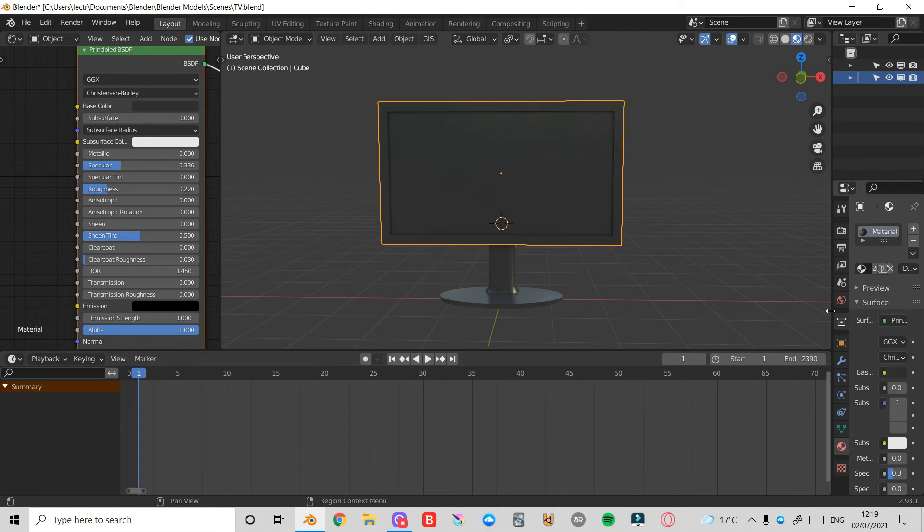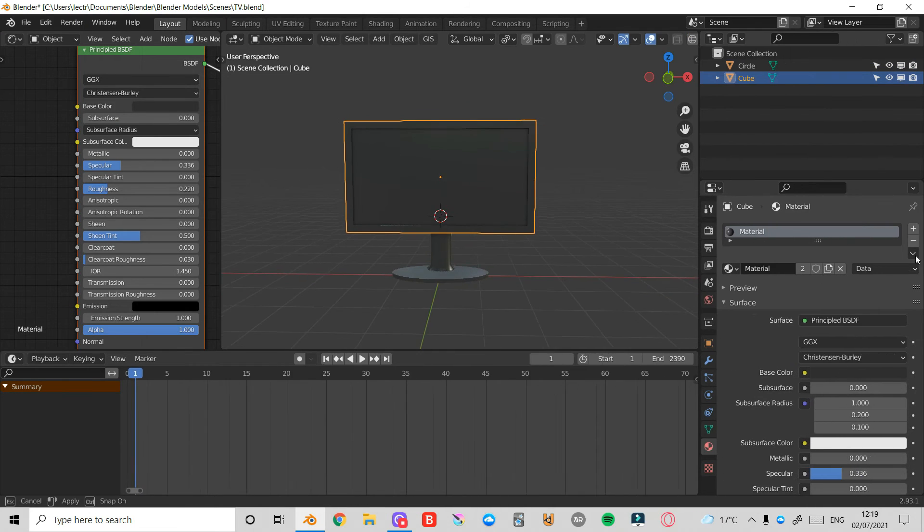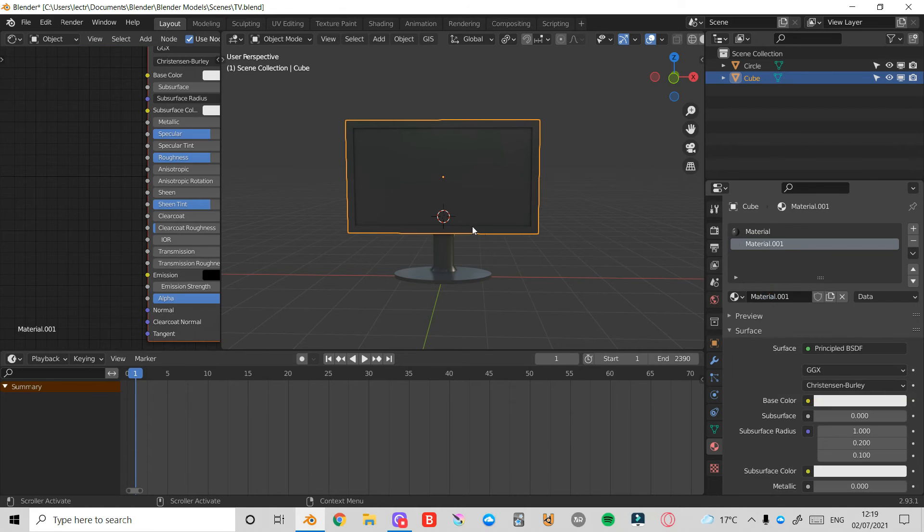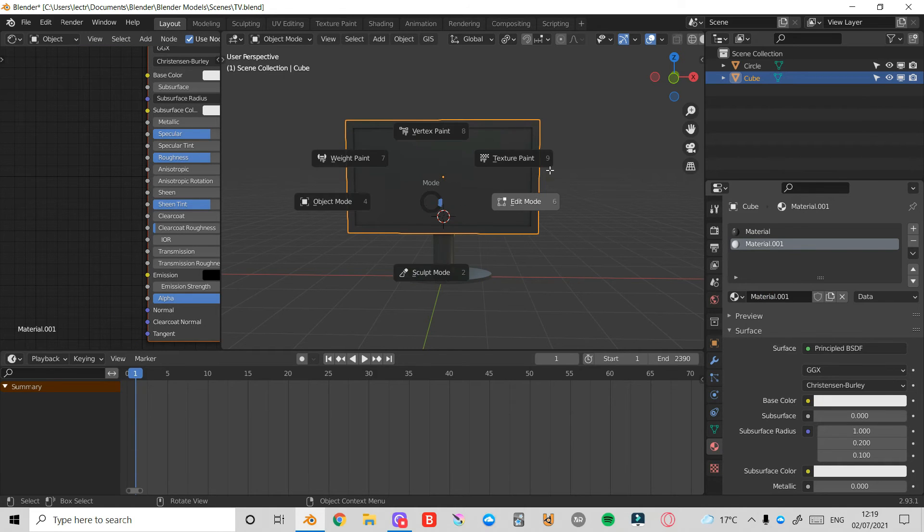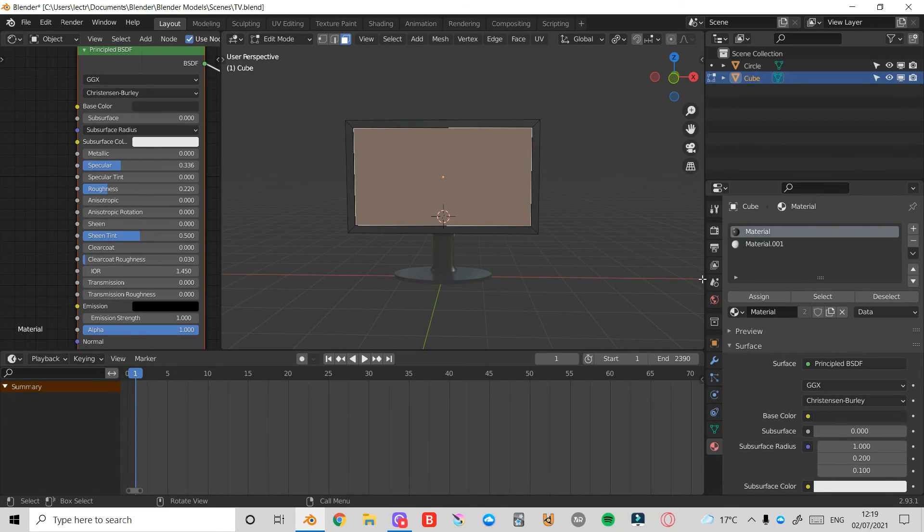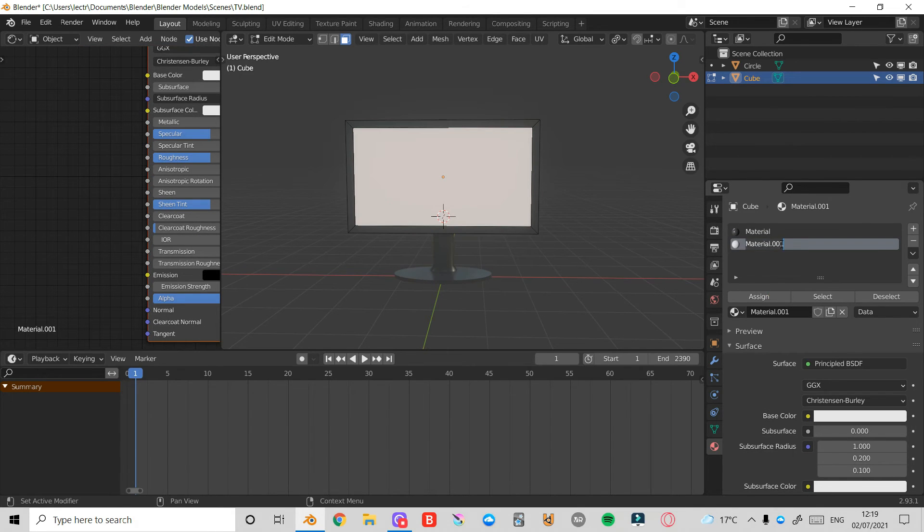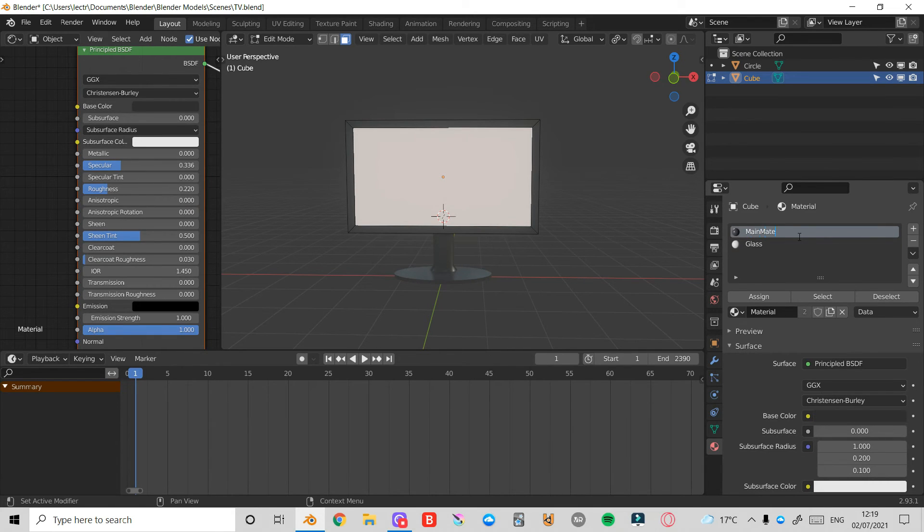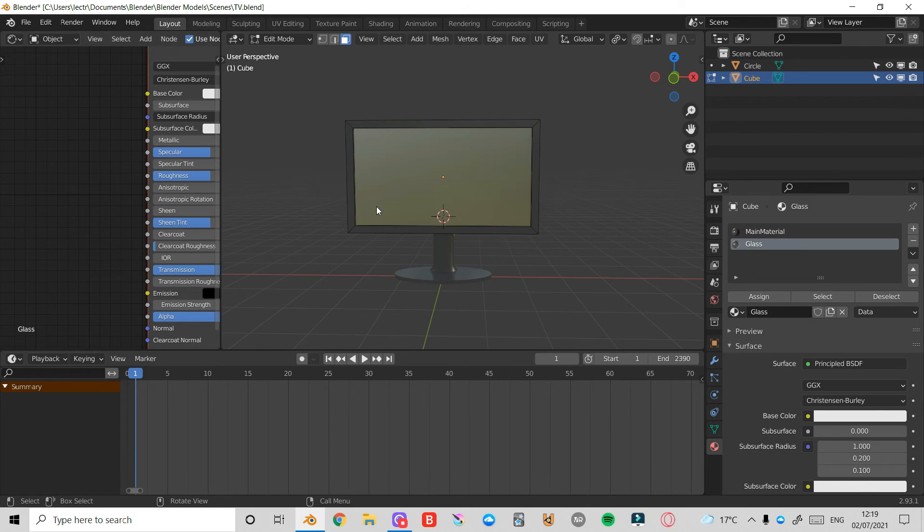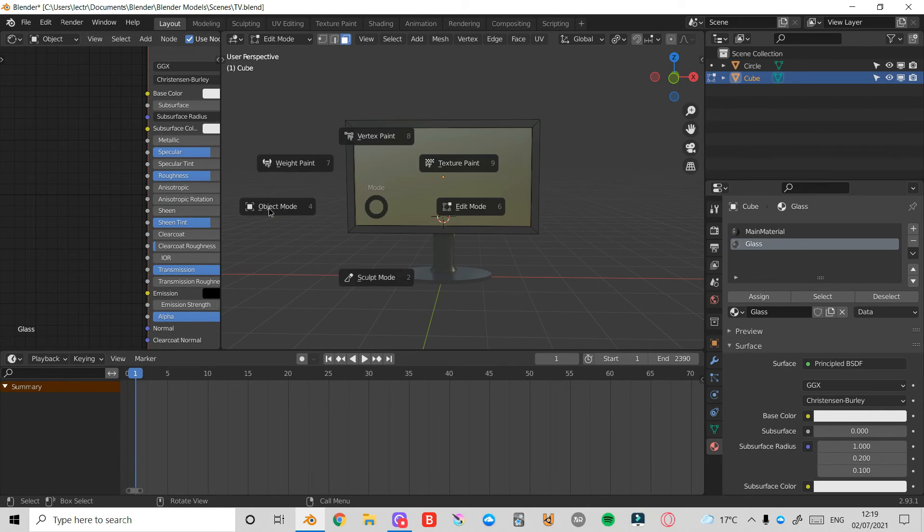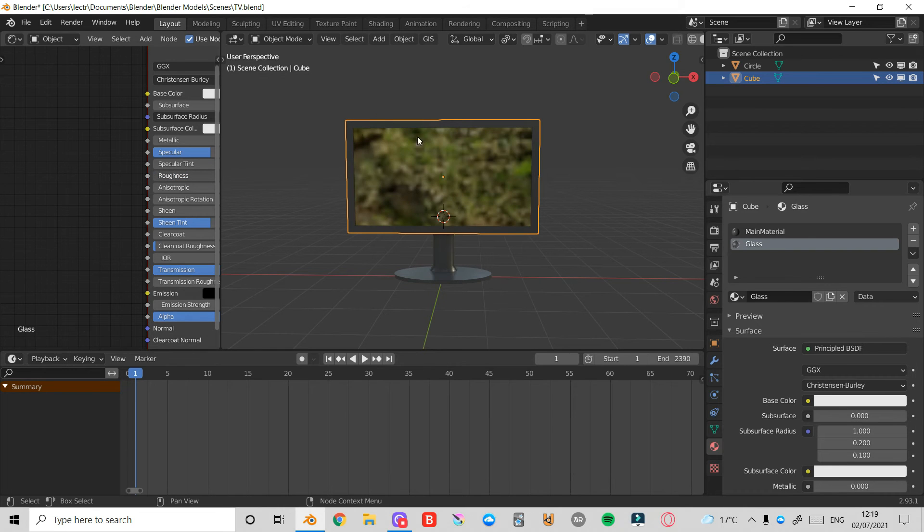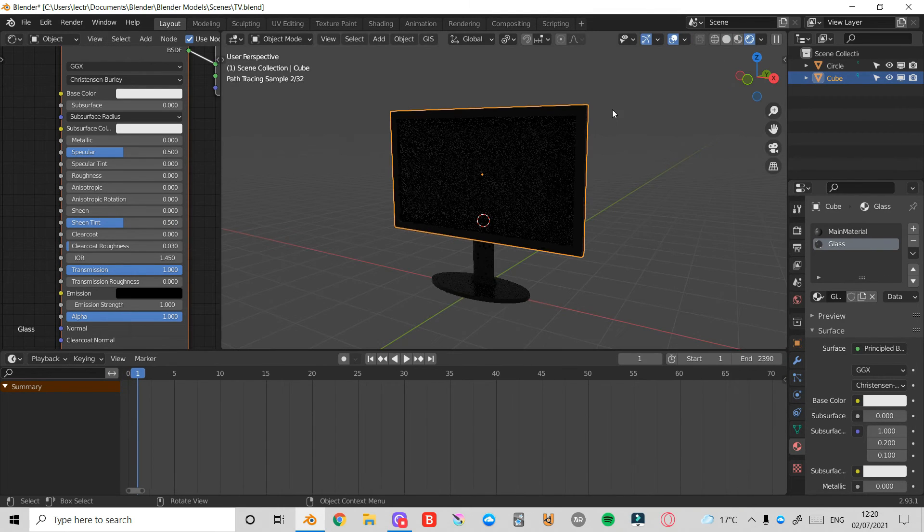Now for the screen, I'm going to come back to my material properties here. I'm going to click this plus icon, then click Plus New. I'll press Tab into Edit Mode with the screen selected, 3 in Face Select Mode. Select this front face which is our screen. Click on this Material 1 and press Assign. I'm going to call this material Glass just for organization, and I'll call this Main Material. Then for my glass, I'm going to change my transmission value to 1. Press Tab into Object Mode and change my roughness value down to 0.